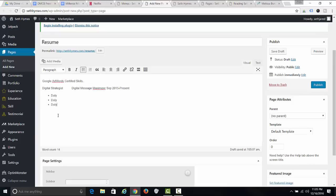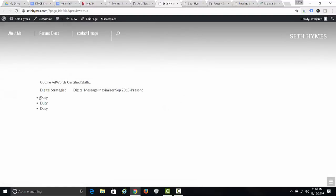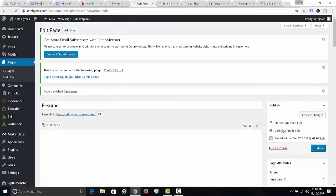Click the numbered list button and just list everything out. When you preview it, it's very simple — you don't need it to be fancy. It's on the web, it looks professional. So you'll have your resume page; publish that and keep it as default.